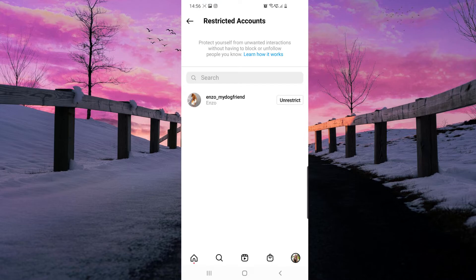Now if you want to unrestrict this person, you can go ahead and click on Unrestrict. And that's it.